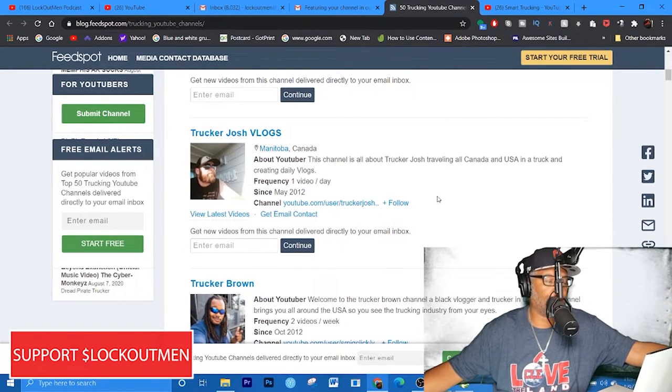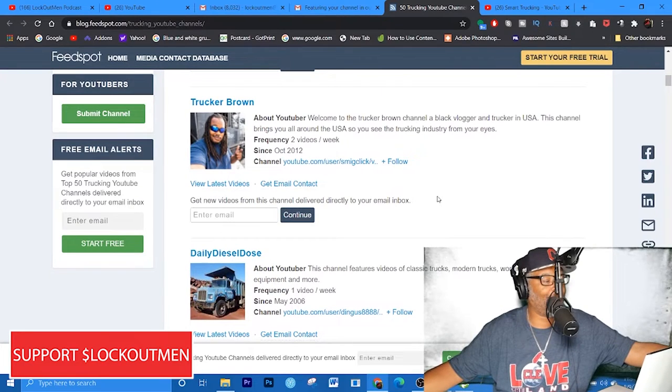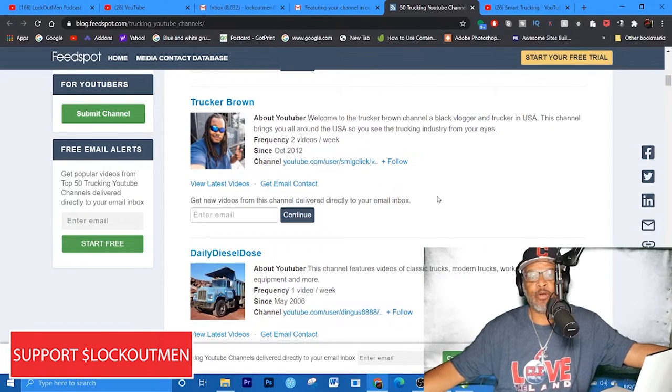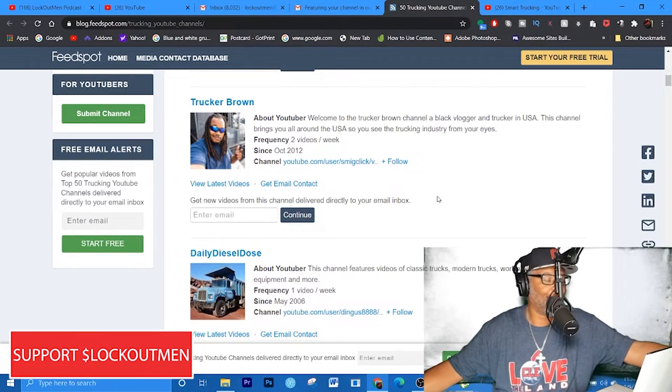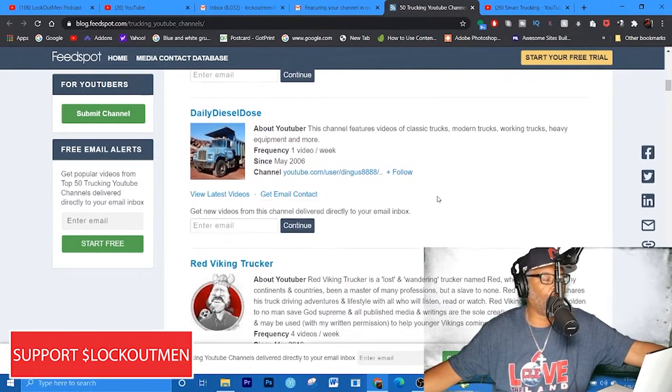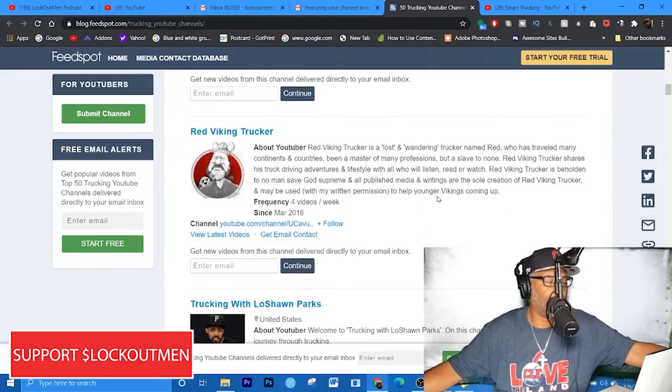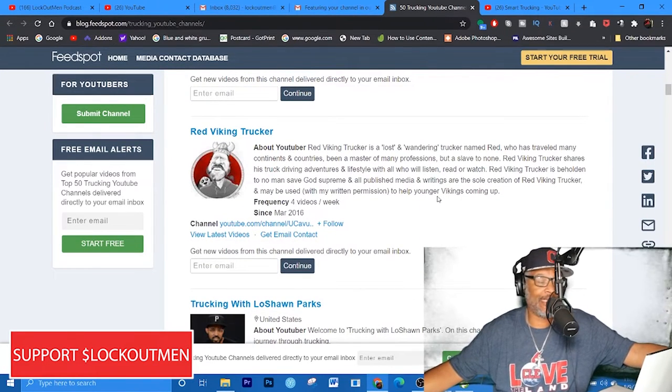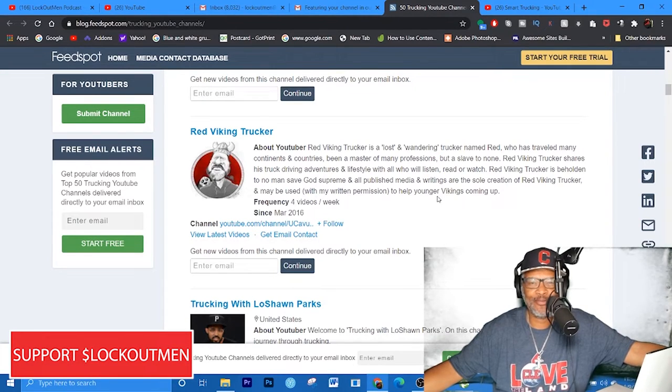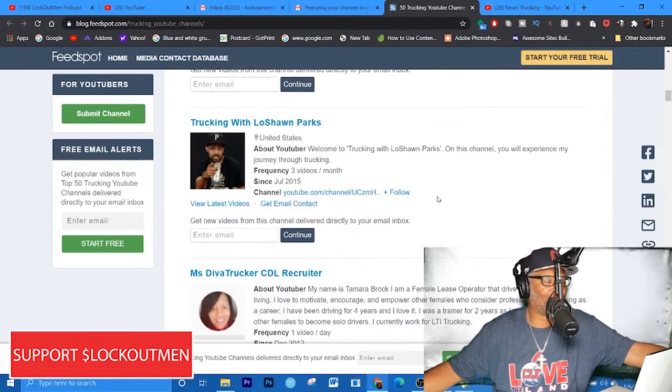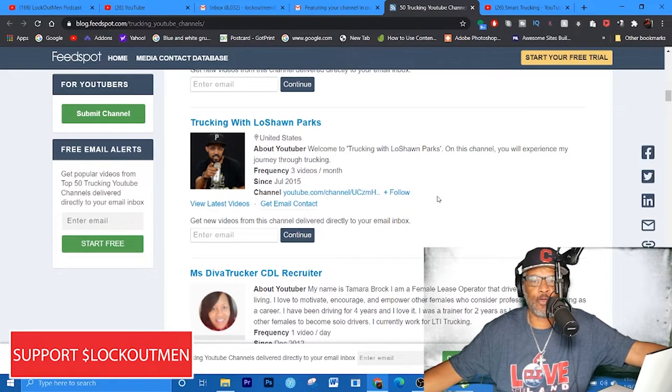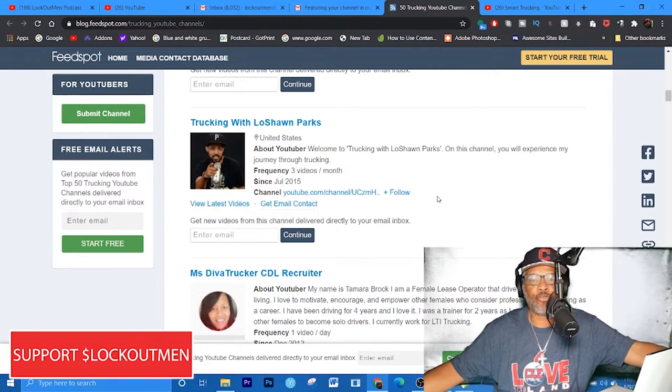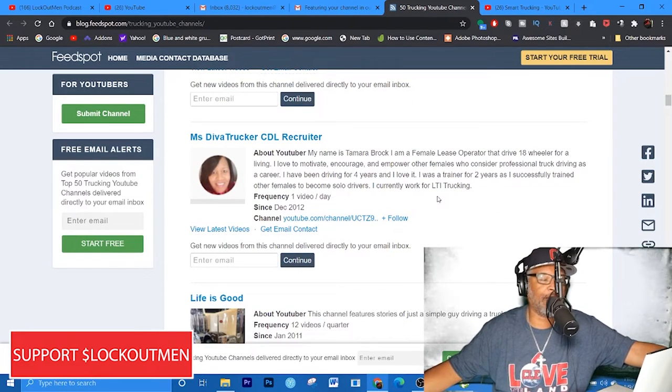Smart Trucking channel - yes, this is a good YouTube channel right here. Very excellent, very knowledgeable. The older gentleman and his wife that runs this channel is very smart and knowledgeable in trucking. So if you guys are coming into trucking, you want to know more about them, definitely look him up. Trucker Josh V Logs - he's from Canada. Trucker Brown - yes, we knew Trucker Brown was going to be on this list.